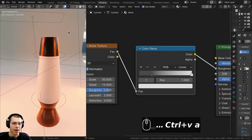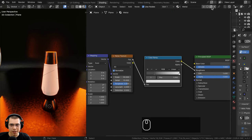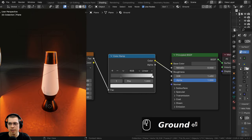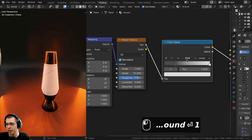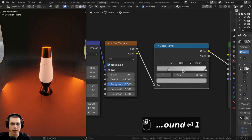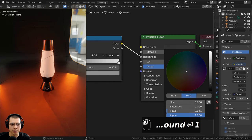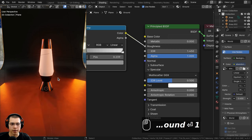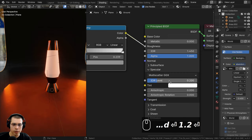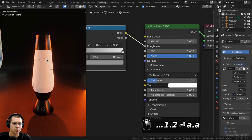For the backdrop, I'll select it, choose the metal material, then duplicate it and rename it 'ground'. I'll turn the metallic value to 0 and change the noise scale to 1. I'll adjust the gray color in the Color Ramp to be a bit brighter for more roughness, darken the base color, then open up Specular and turn the IOR value down to 0.2 so it won't be too reflective and won't distract from the lava lamp.